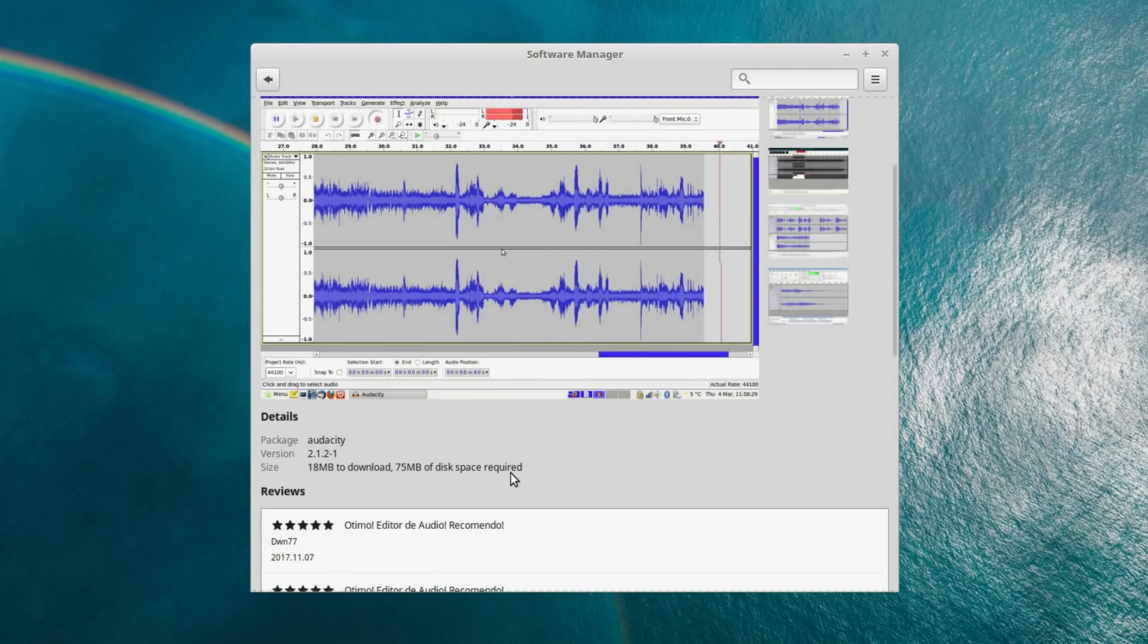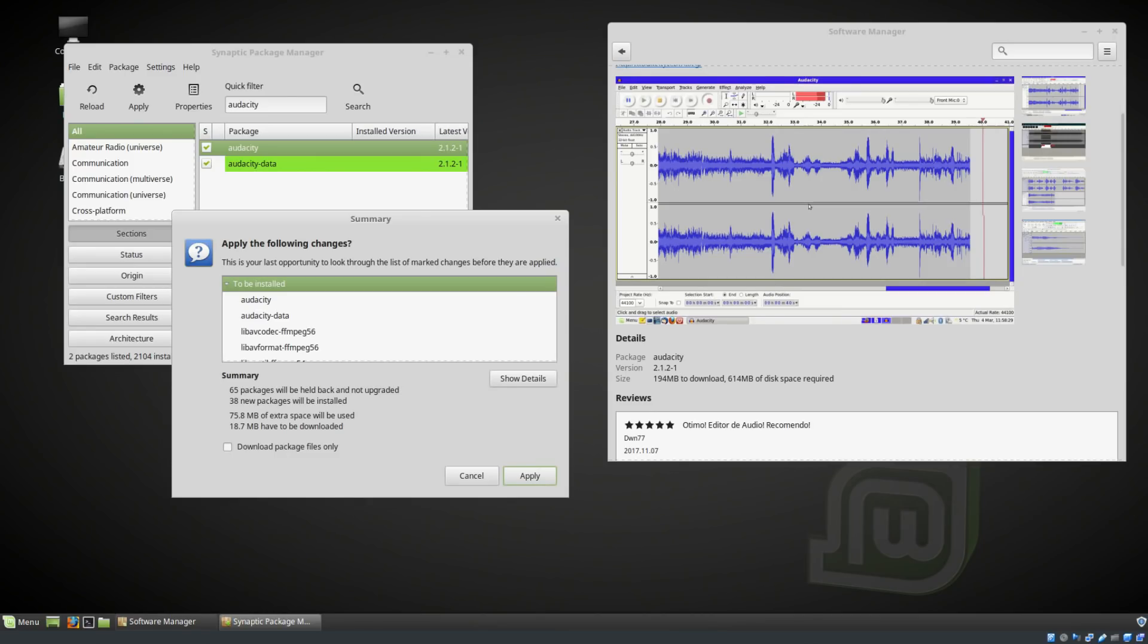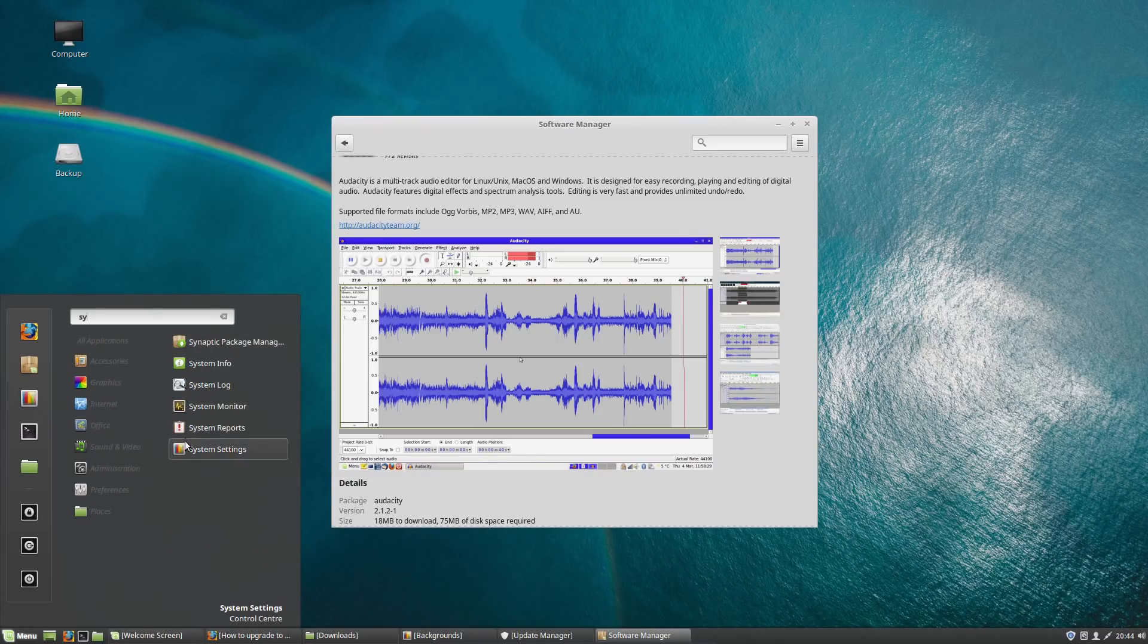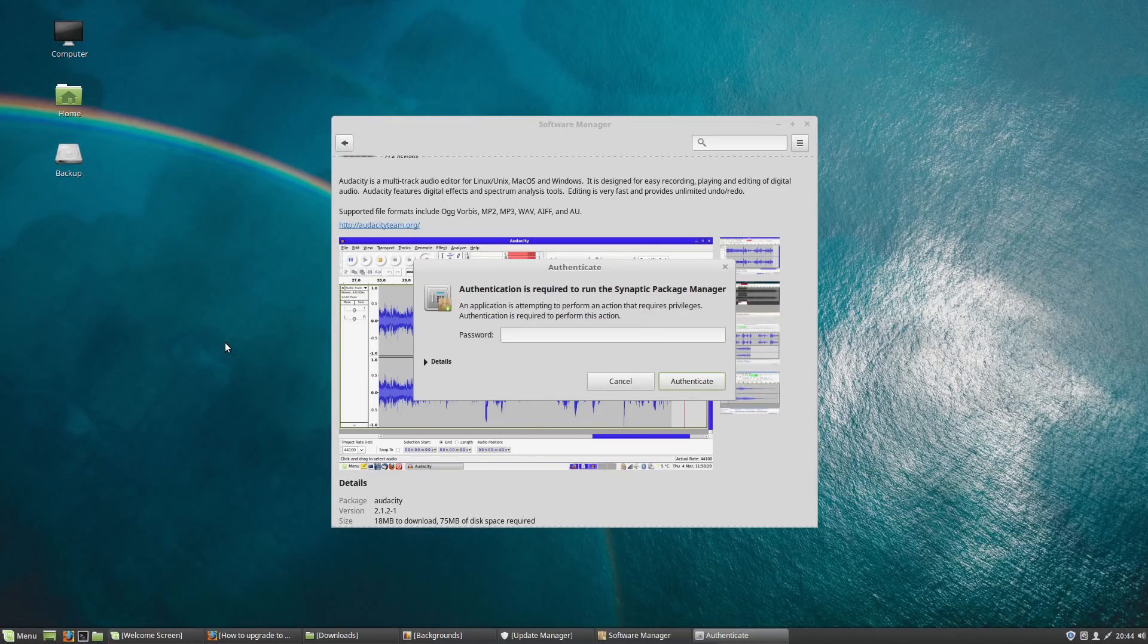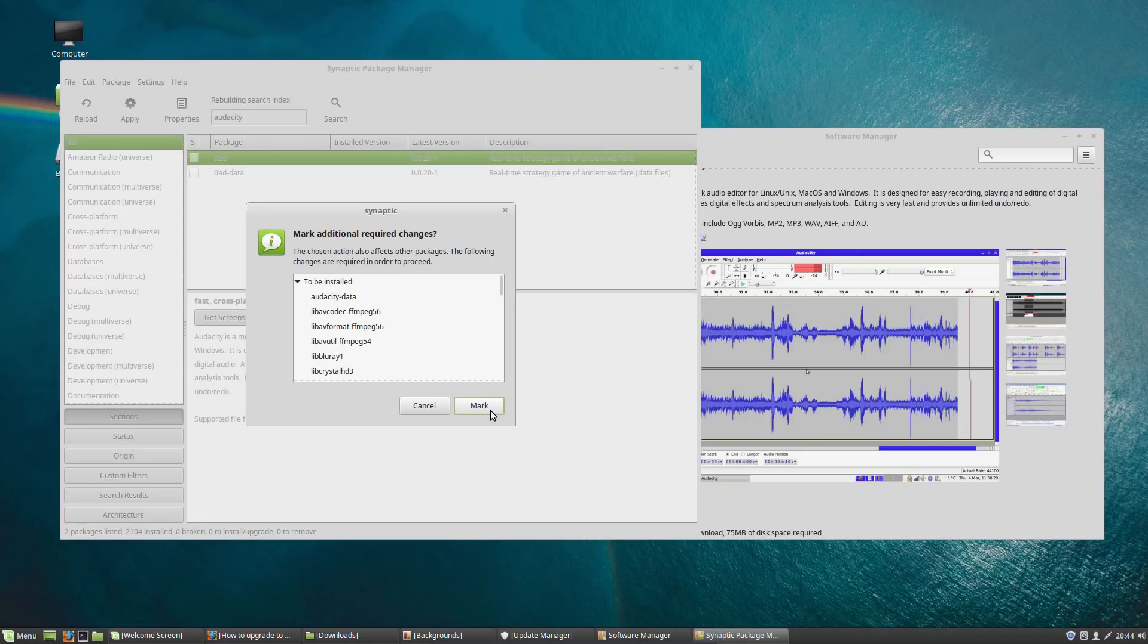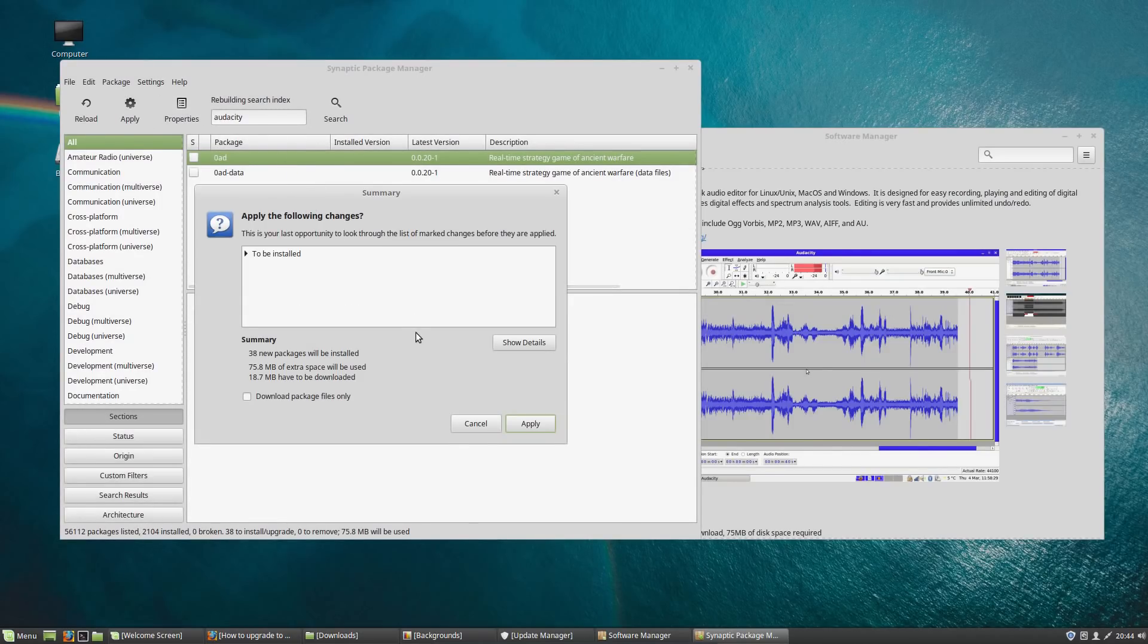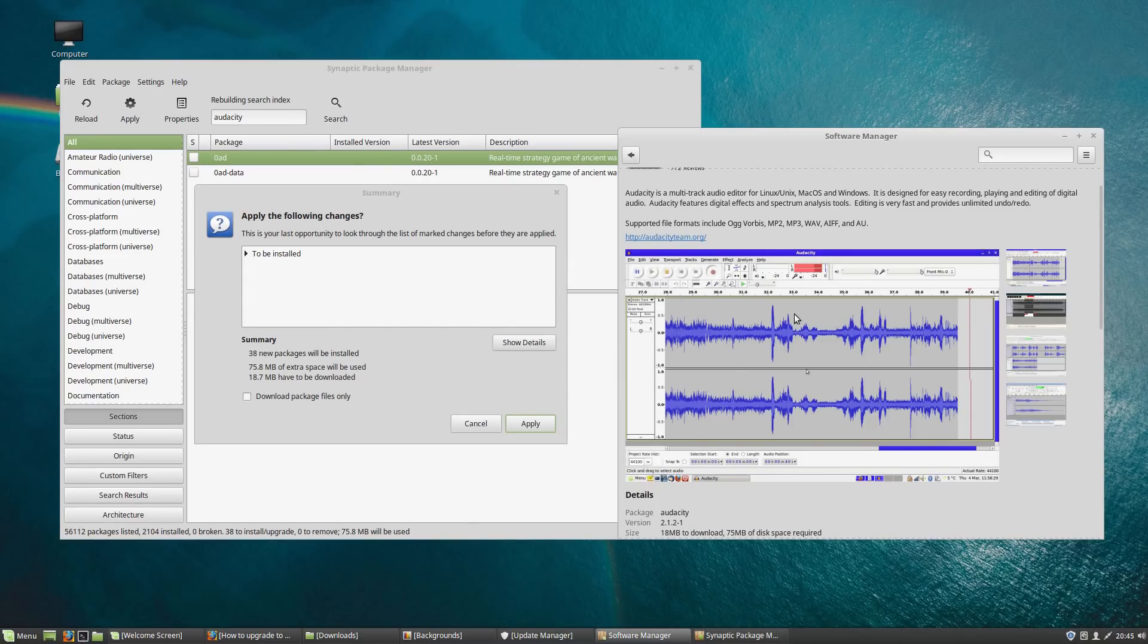What I was a bit surprised about initially was discrepancies on the size of install to the size of disk space required. Initially on Audacity it was wildly out, but let's take another look, perhaps it has corrected itself after a couple of reboots. So comparing it to Synaptic Package Manager, okay yep that's the additional changes. So to apply that one change we're going to have 75MB of extra space will be used and the 18.7 will be downloaded, and that is actually corresponding quite nicely now.